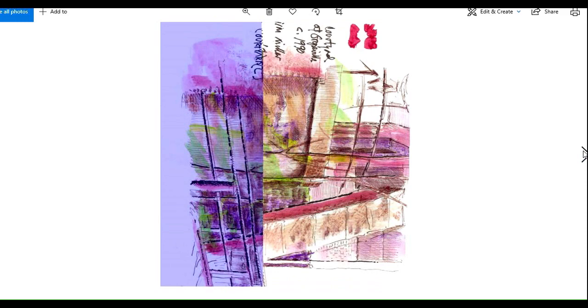This was that courtyard out at the factory in Grapeville that I mentioned. It's been turned about 90 degrees clockwise.